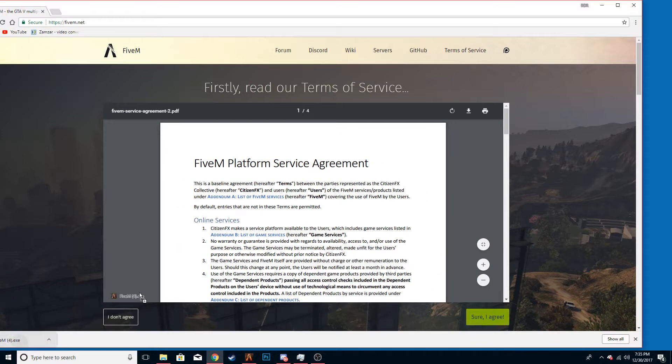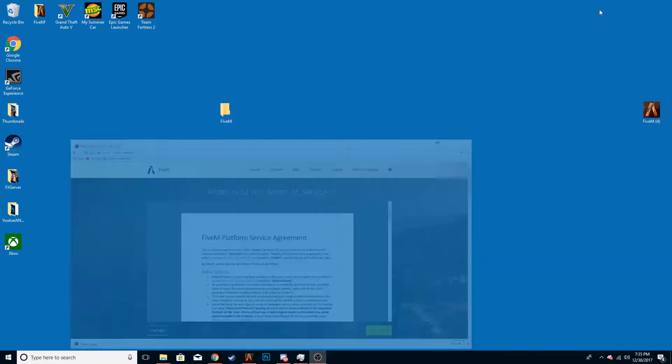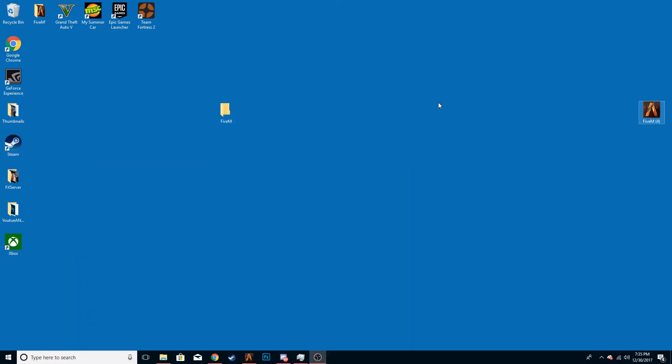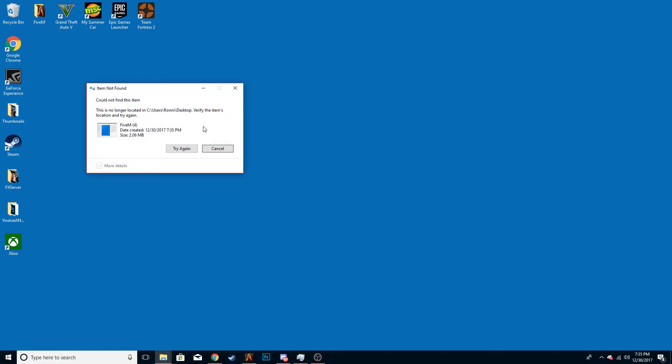So I'm going to take this and I'm going to drag it onto my home screen, but then you don't want to click on it. You're going to drag it into the FiveM folder.